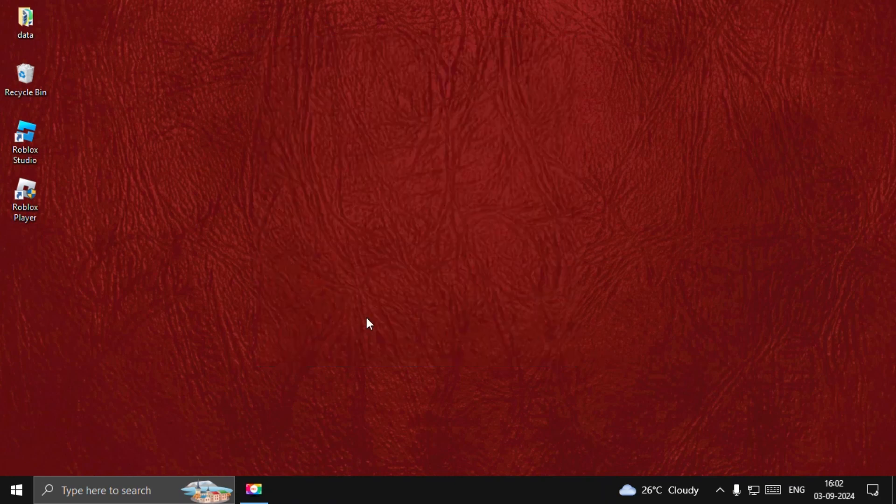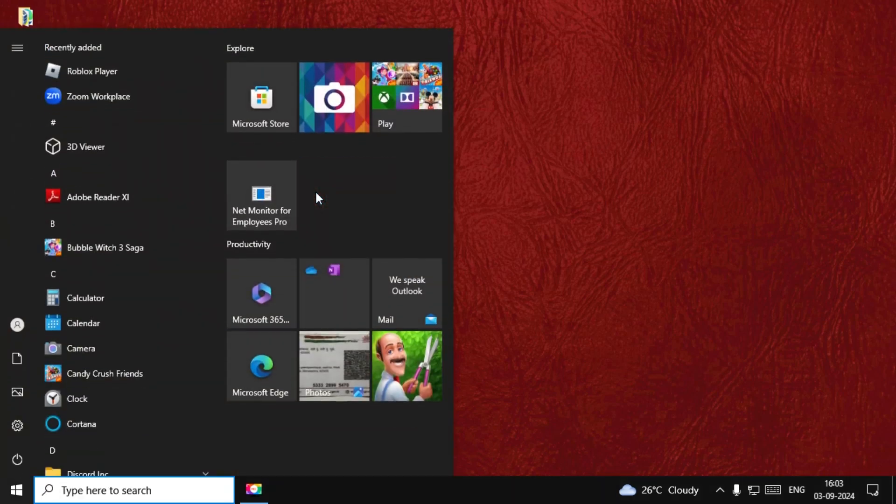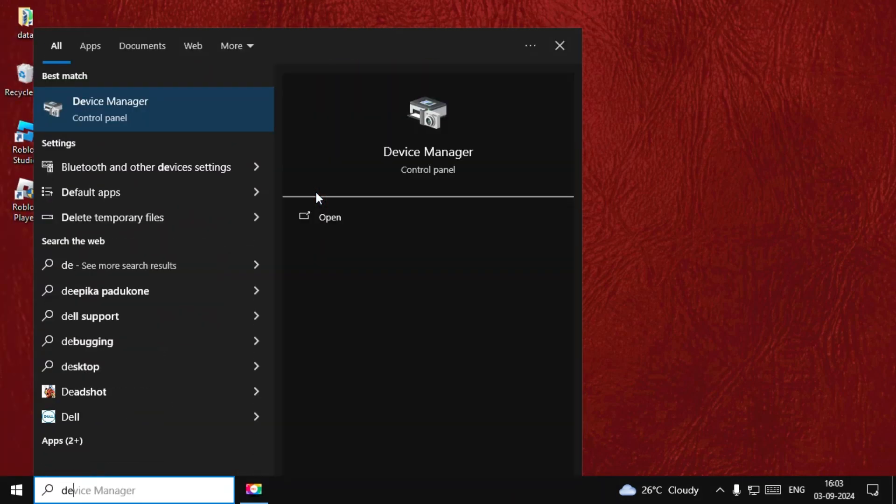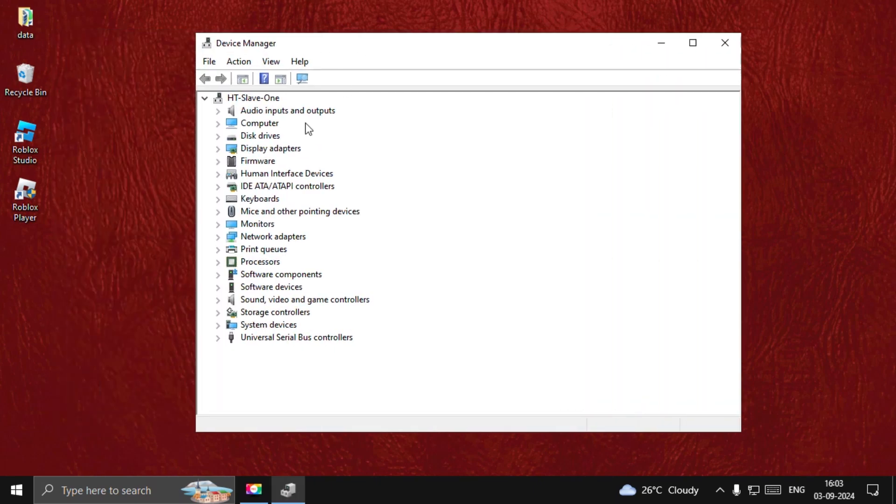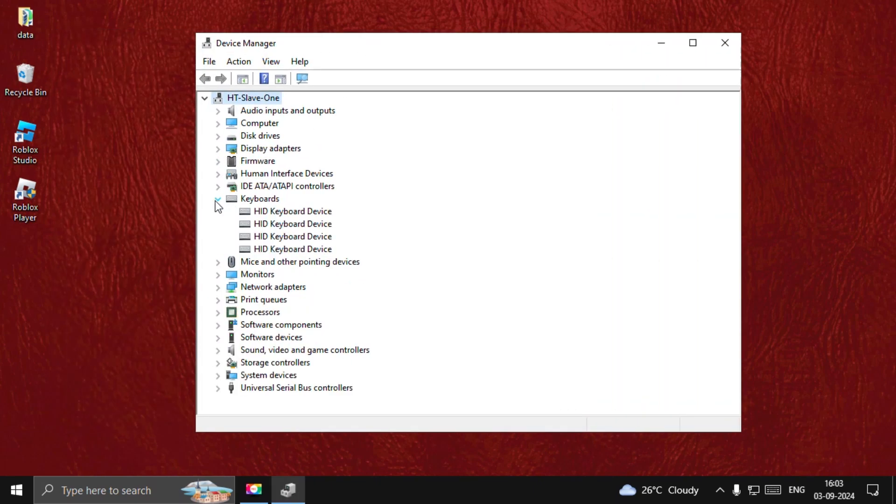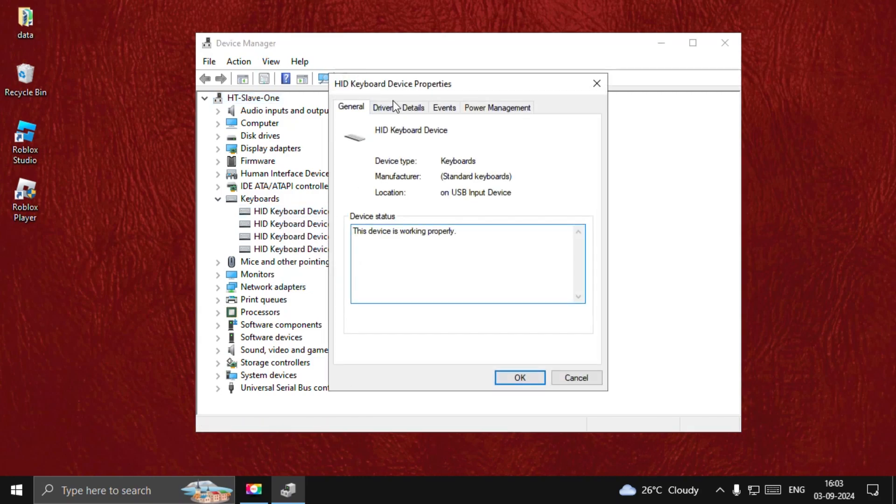Once done, close this window, then find Device Manager. Search for Device Manager and open it. The first way we need to update the keyboard driver, so expand this, right-click on the particular driver, and open its properties.